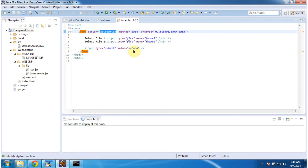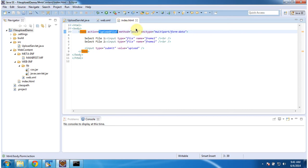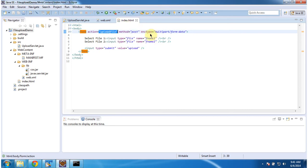And action is uploadFile. So this is nothing but a URL pattern. And method should be POST because we are uploading a file. And enctype should be multipart/form-data. So first I am going to choose a file.